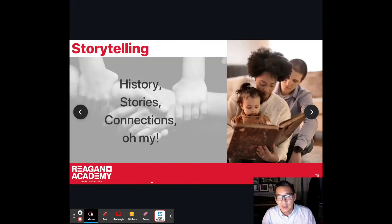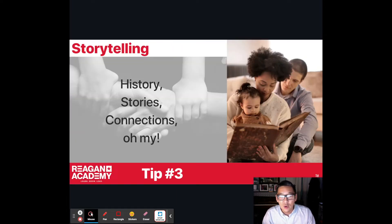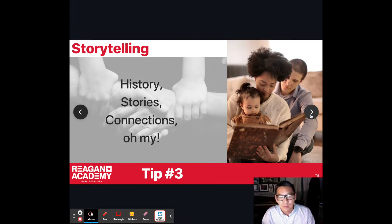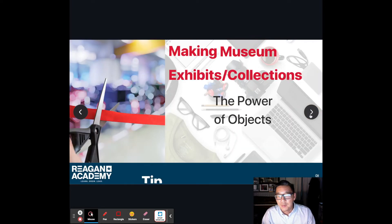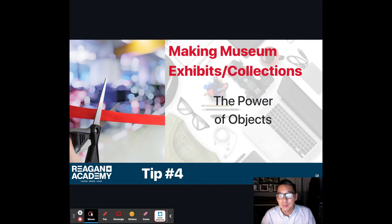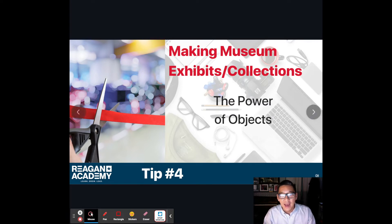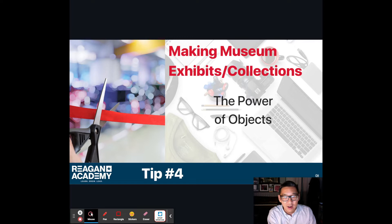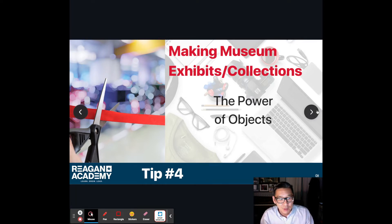Tip number three is storytelling. Within your virtual museum, don't just present facts — connect with your audience in an emotional way. Think about how you can tell your story and connect with everyone emotionally. Tip number four is the making of actual exhibits: creating digital spaces where you place artifacts you think are important, explain their significance, and perhaps host a museum opening or reception where each team presents their material.